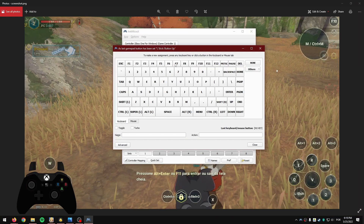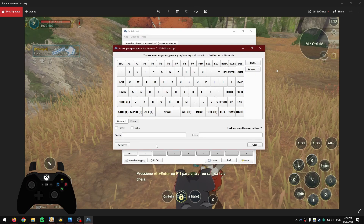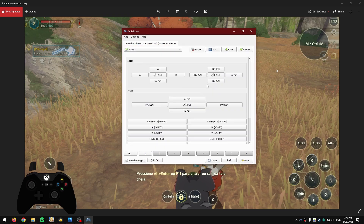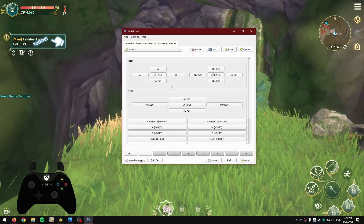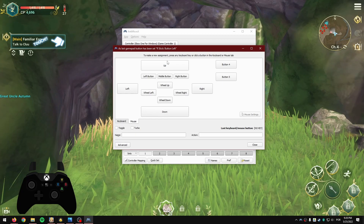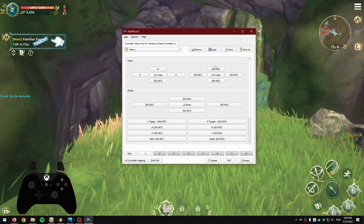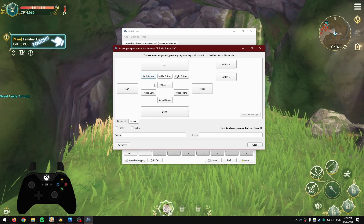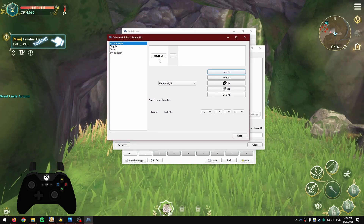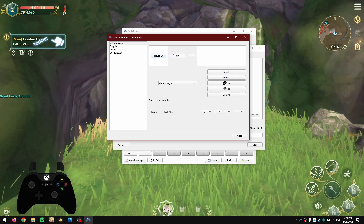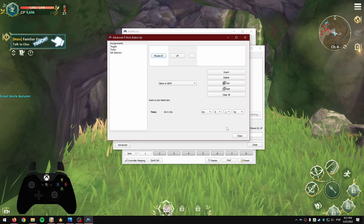I recommend having the game running so you can constantly test if it's working the way you want. For the left stick, you're going to use W, A, S, D — that's what the program understands for the left stick. To make the game understand that you're clicking and dragging the mouse, click on one of the buttons like 'up,' go to Mouse Up Left Button, then go to Advanced, and assign the up arrow key.